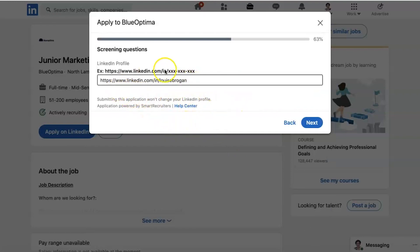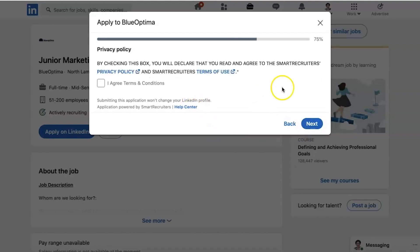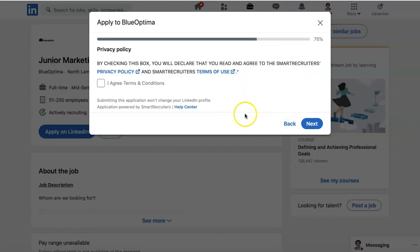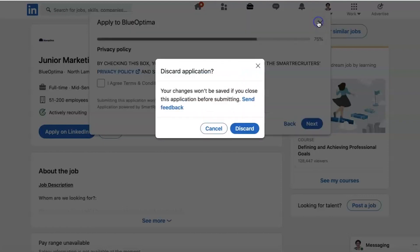When someone sets up a job on LinkedIn, they will have screening questions — they want to know certain things about you. I'm not going to actually apply for this role, so I'm not going any further with this, but this shows how simple and easy it is to apply for roles on LinkedIn.